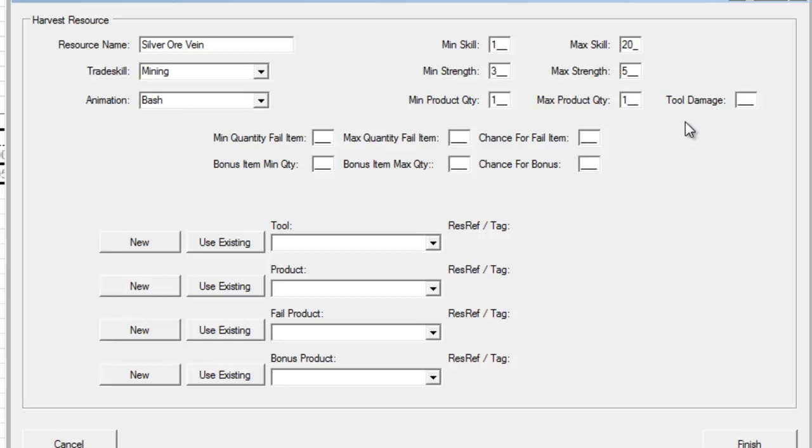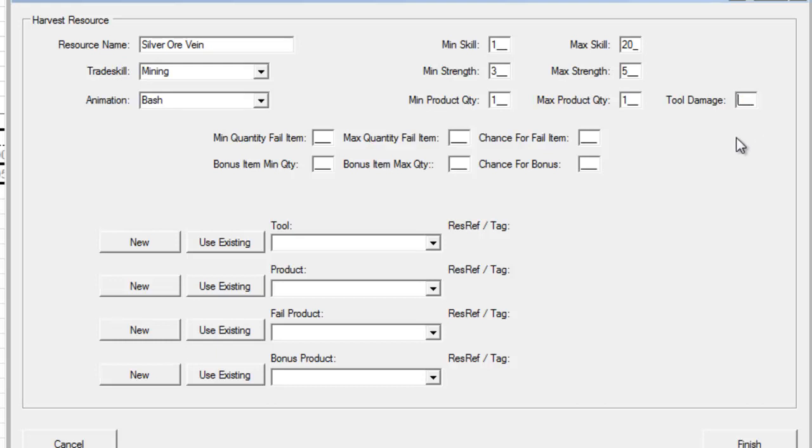If this is a particularly difficult or hard substance that they want to harvest, we can actually increase the value of how much damage is done to their tool whenever they use it. If this was like a diamond rock or something they were trying to mine, I can say tool damage is like 3. So every time they use it, they lose 3 charges off their tool. For this example, we're going to leave this blank.